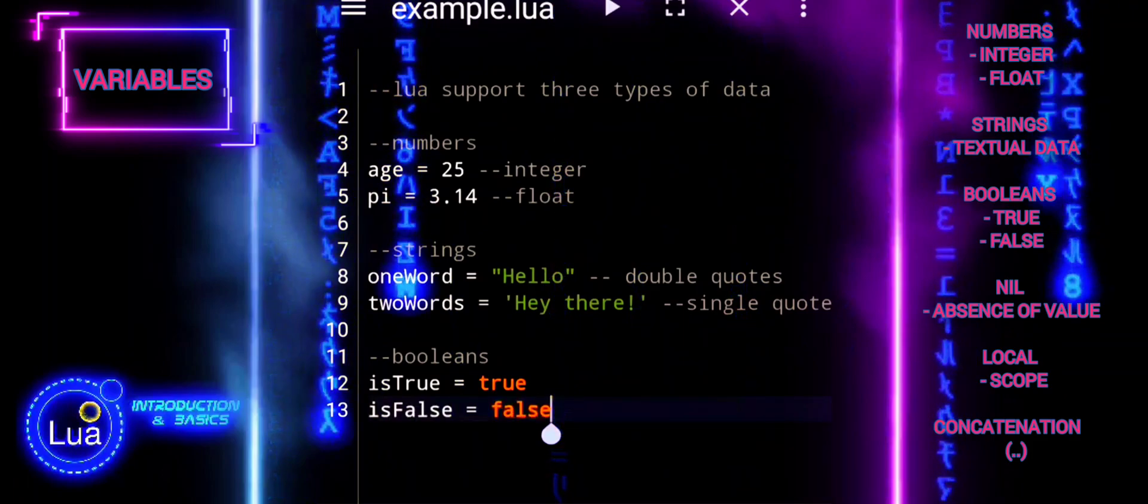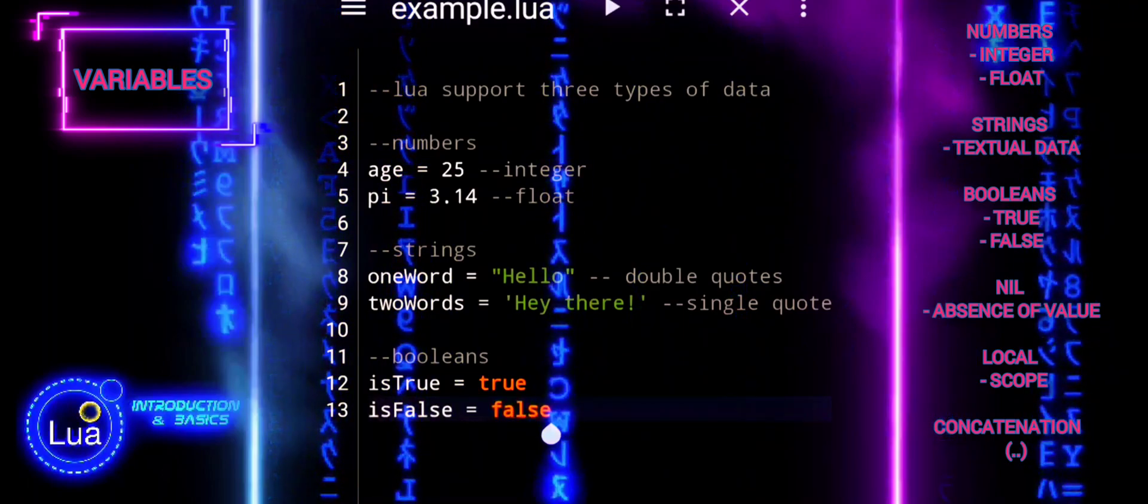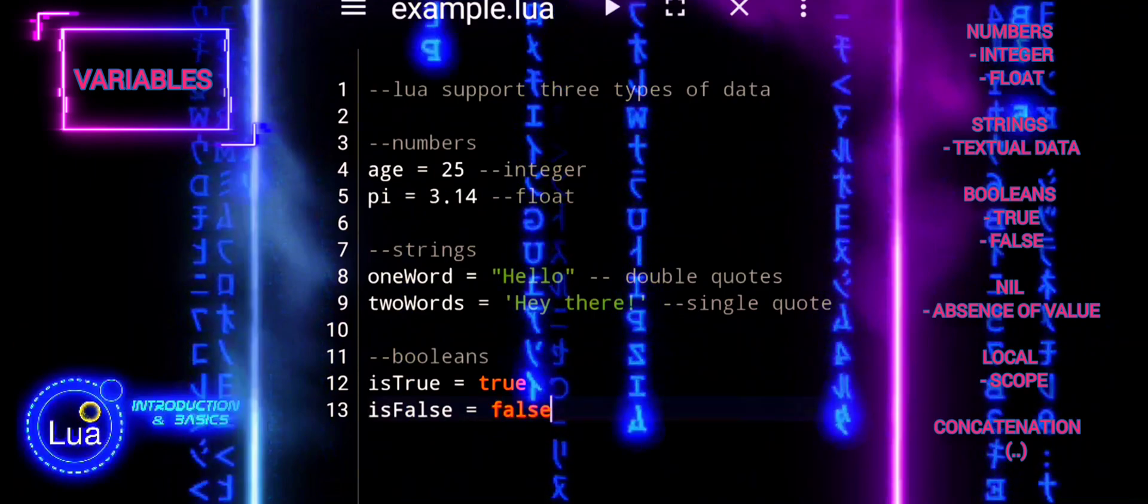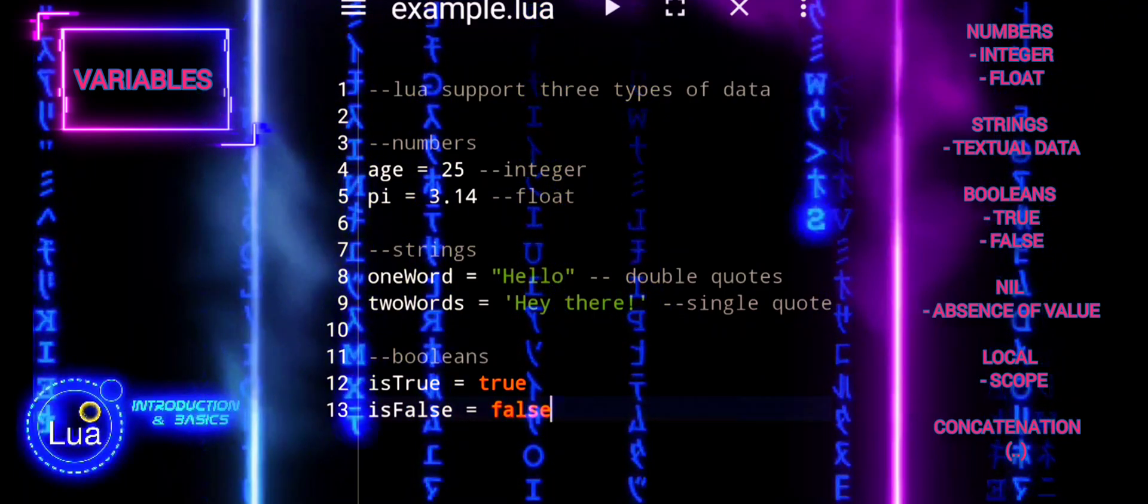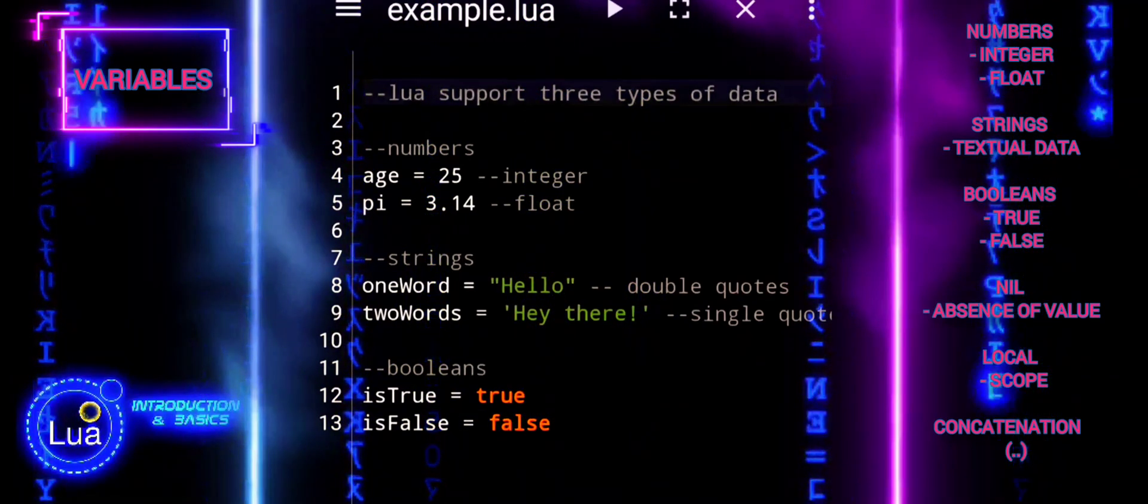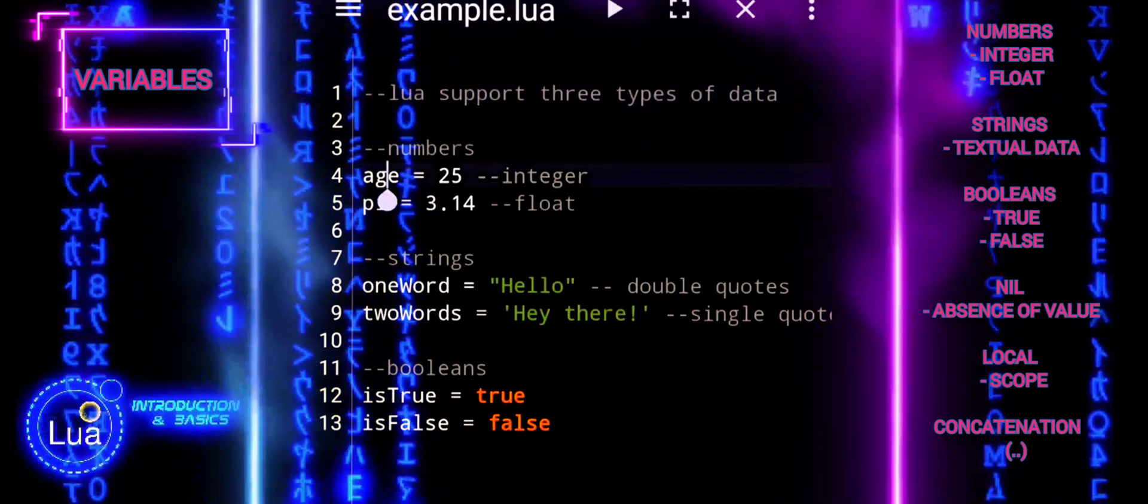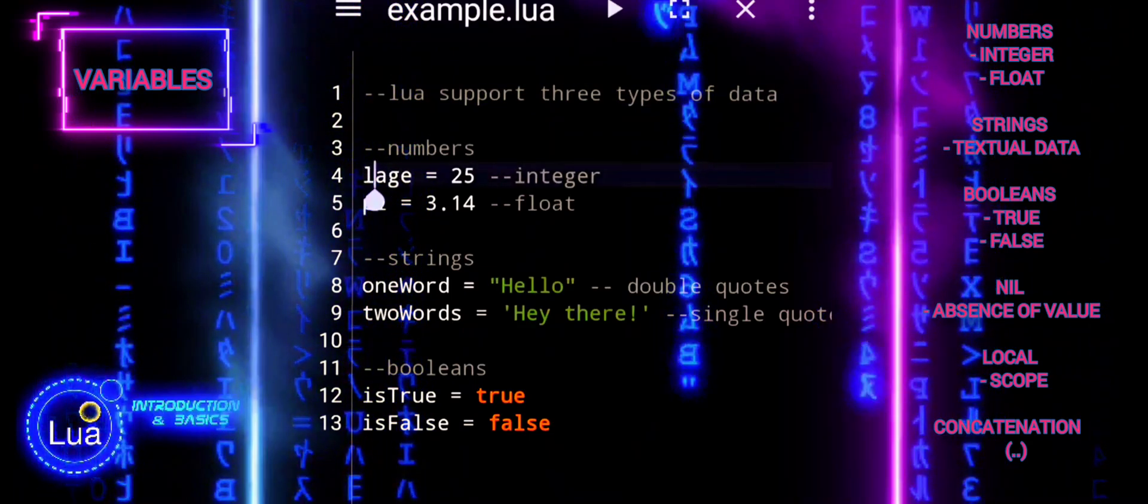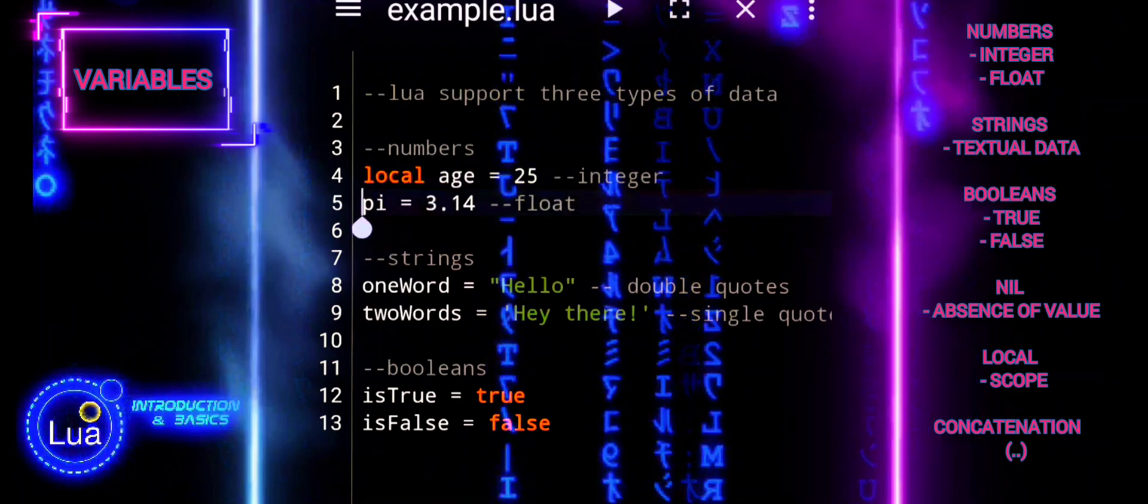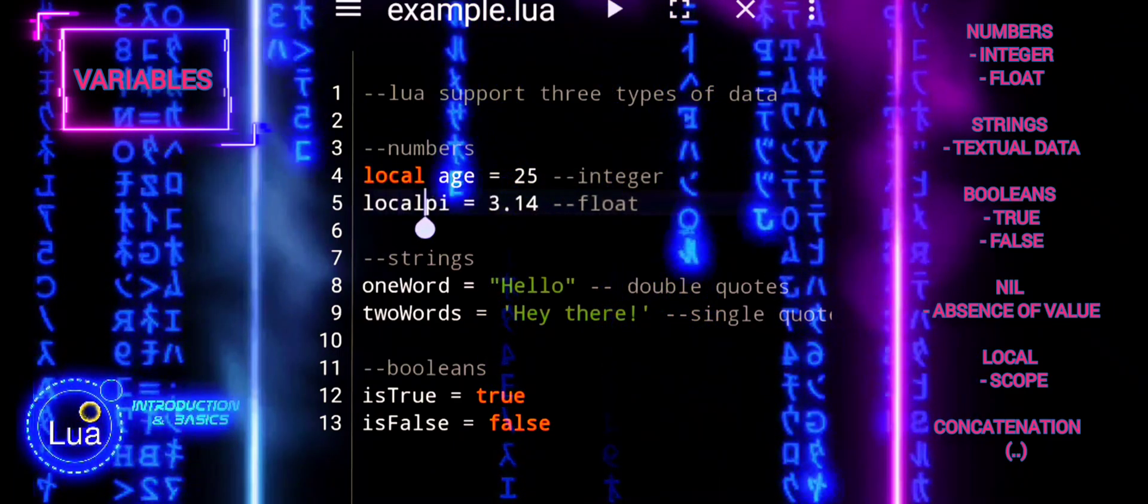Global scope variables declared without the local keyword have global scope. They are accessible throughout the entire program, from any block or function. Global variables can be convenient but may lead to naming conflicts and make code harder to maintain.